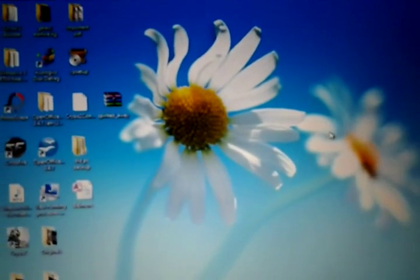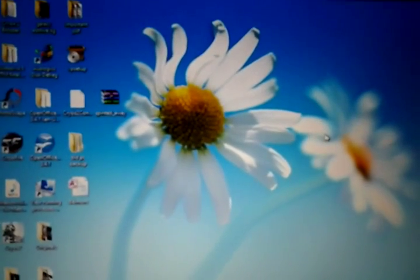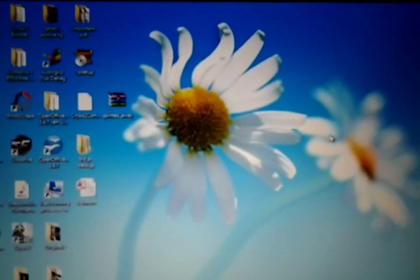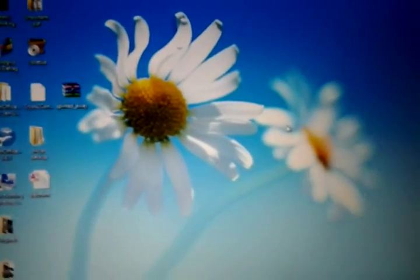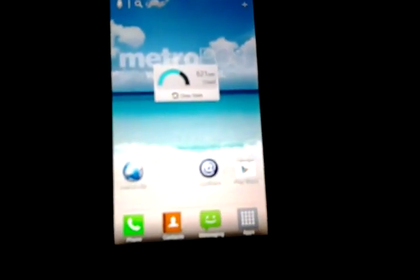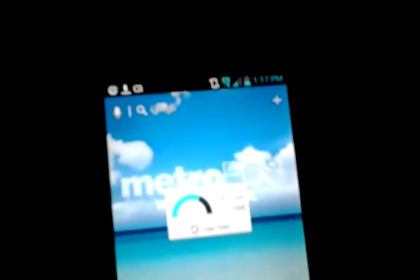Alright everybody, this is going to be a video on how to root the LG Spirit 4G. Here it is, LG Spirit 4G from MetroPCS.